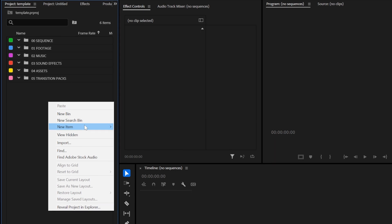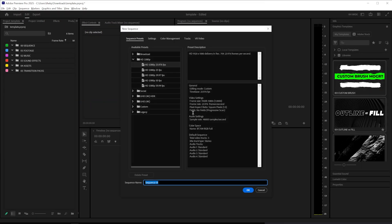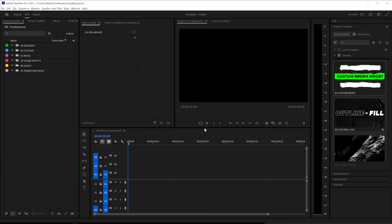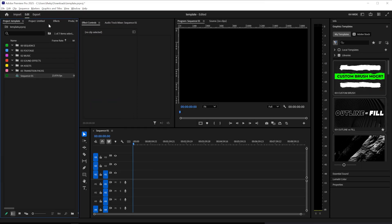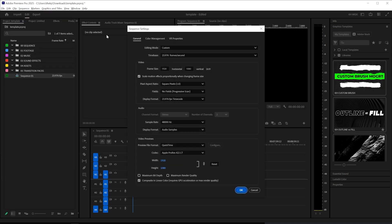So I'm going to right click right here and go to new item and I'm going to make our first sequence. You can just click okay because we're going to change these settings by going up to sequence and then select sequence settings.